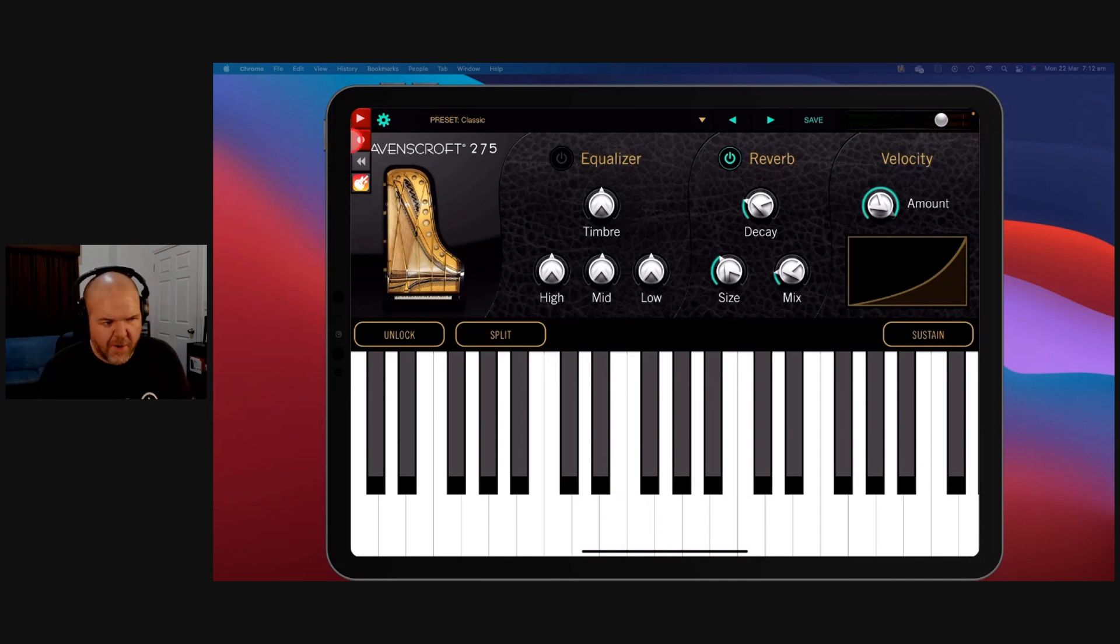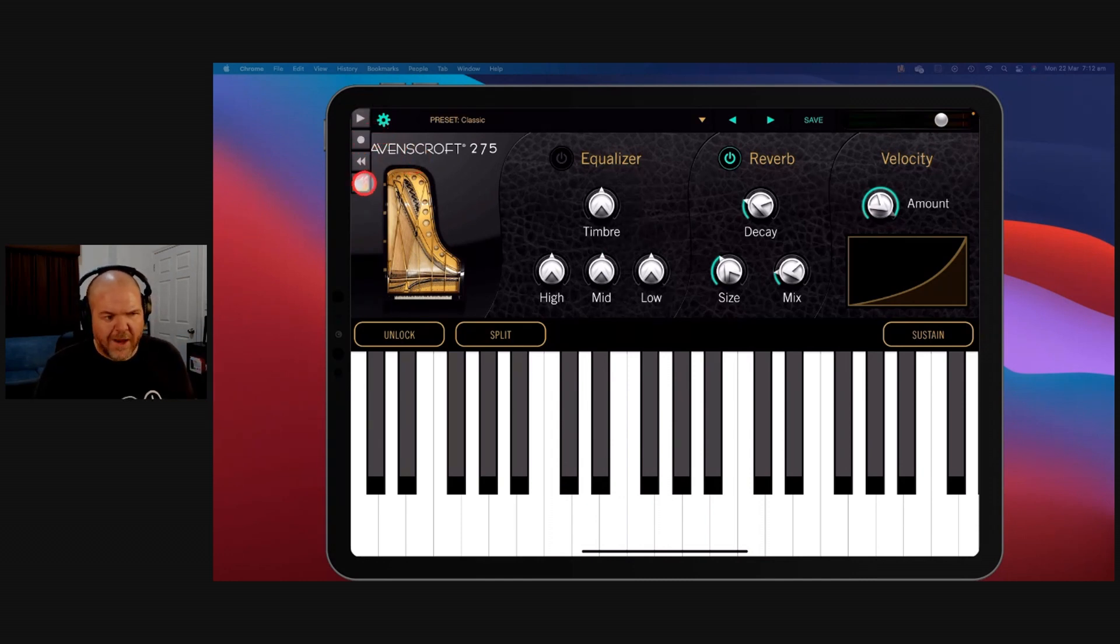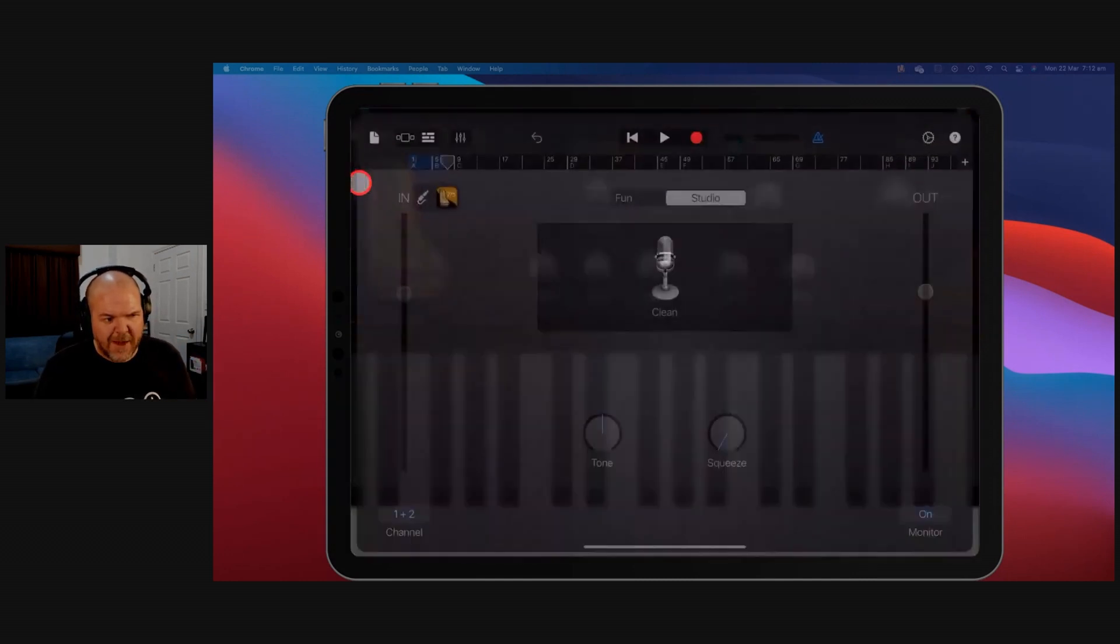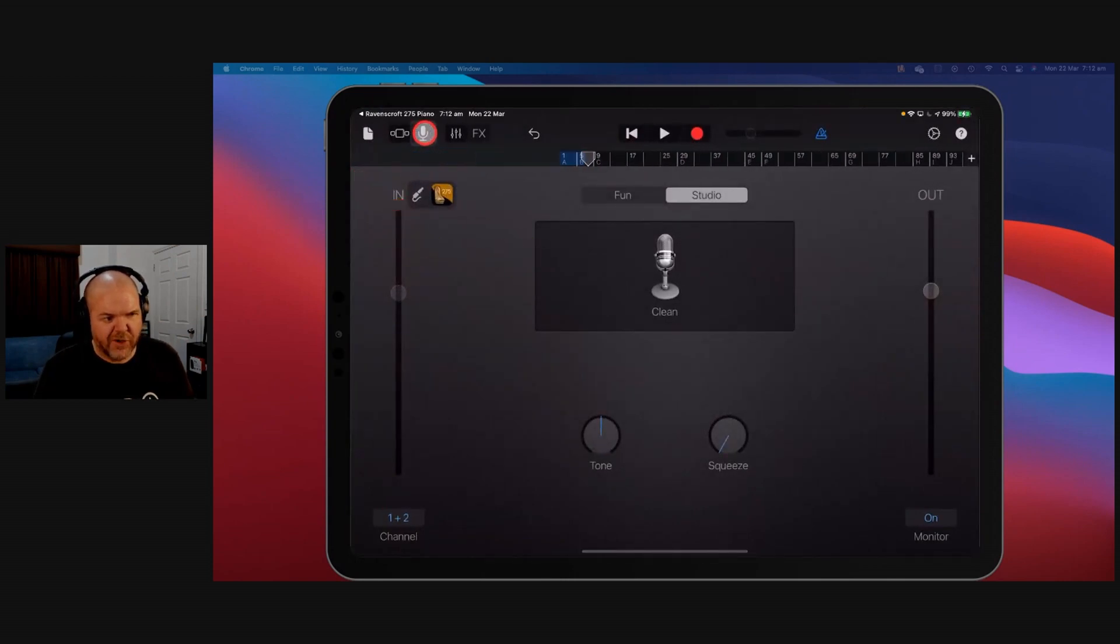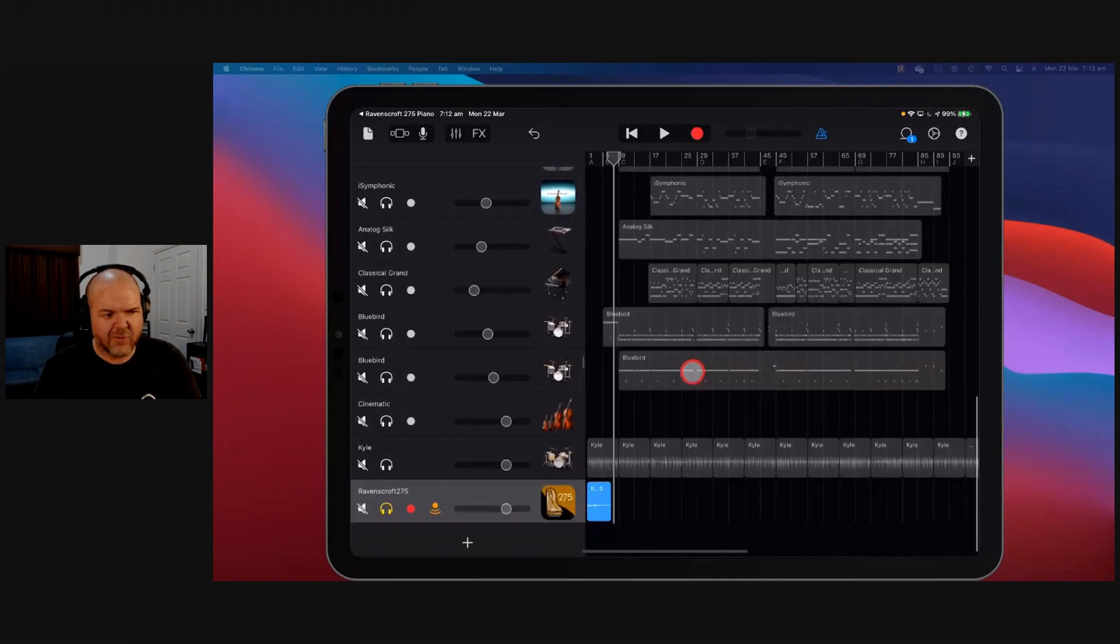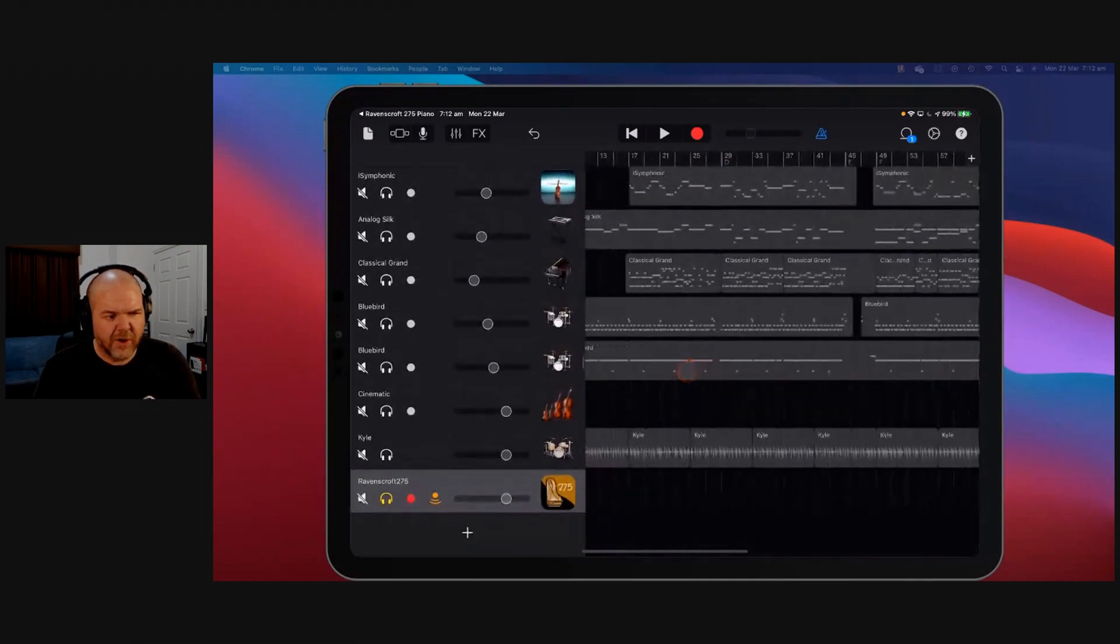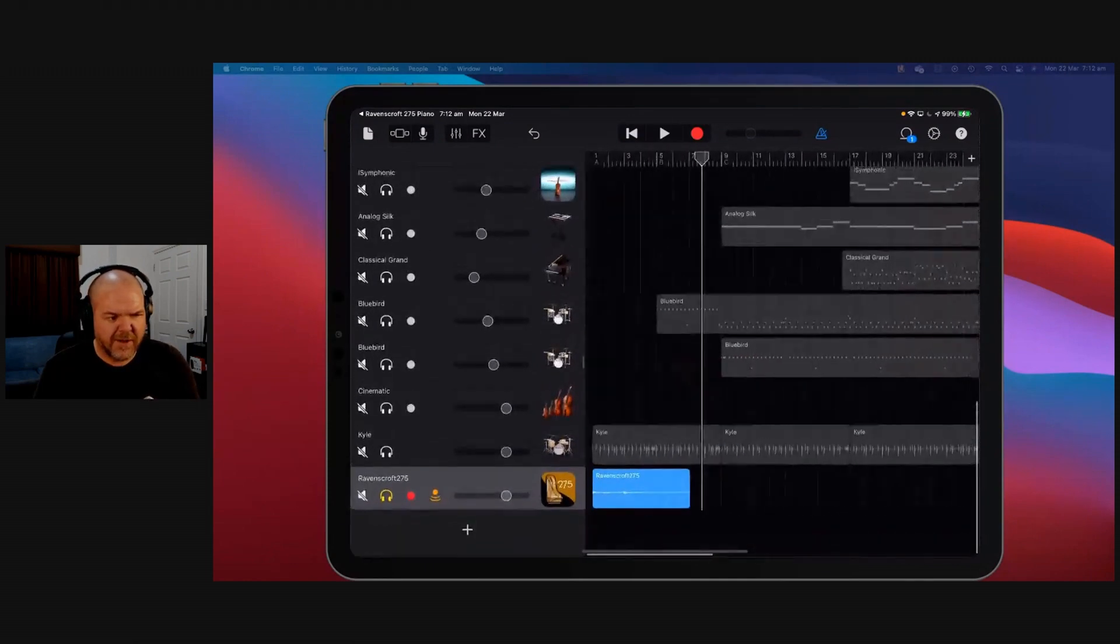There you go. My amazing little composition there. We hit the record button again, hit the play button. We turn it off, so we're not recording anymore. We can now jump back over to GarageBand, and look what's happened up the top here. If we go back to our track view, we've recorded in, and it's recorded that audio that we've played through Ravenscroft. There it is.